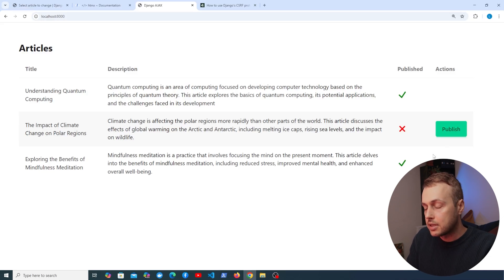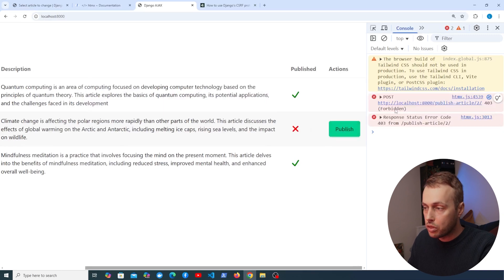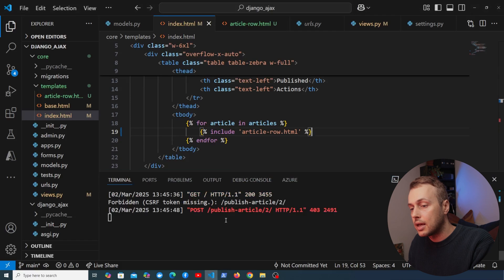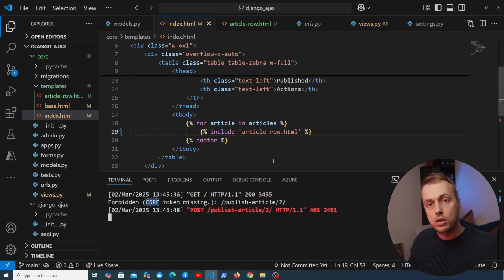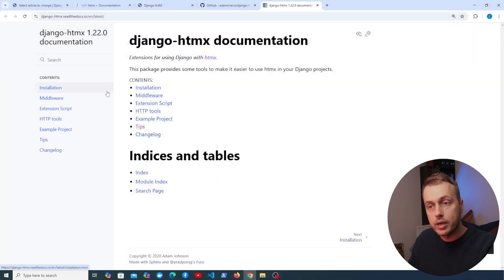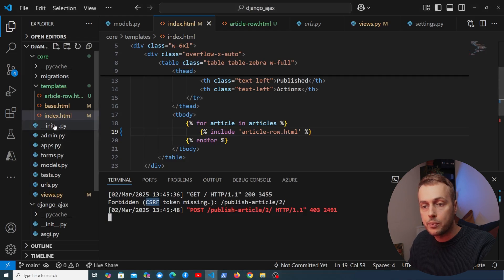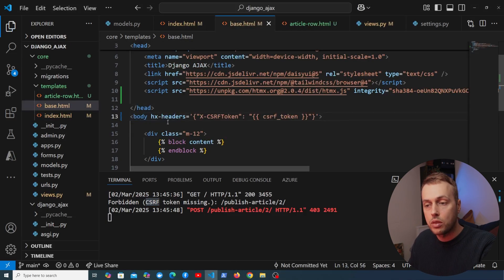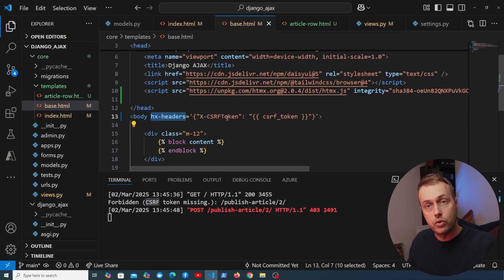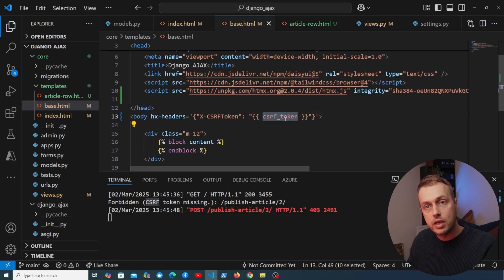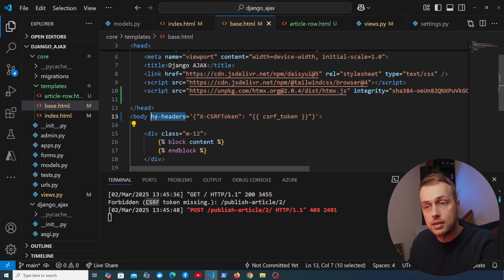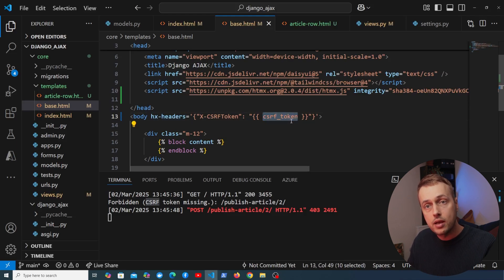Clicking Publish still gives a 403 Forbidden error with HTMX. The fix comes from the django-htmx package tip: in base.html, we add hx-headers to the body tag with the X-CSRFToken header set to the {{ csrf_token }} template variable, which is added to every template's context by CsrfViewMiddleware. Now HTMX automatically includes that header on every request.